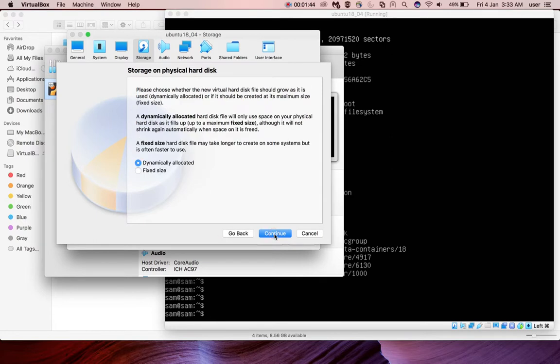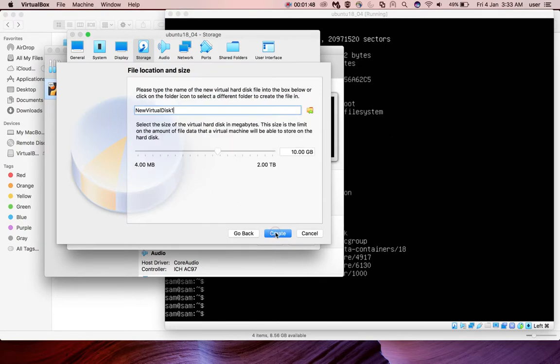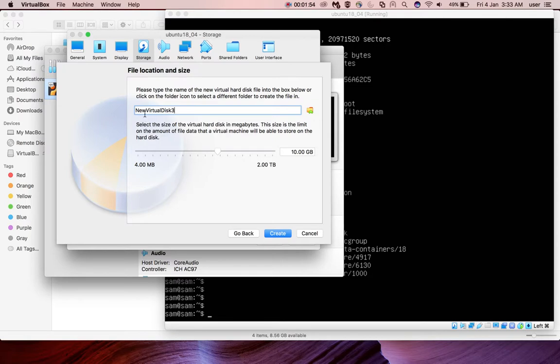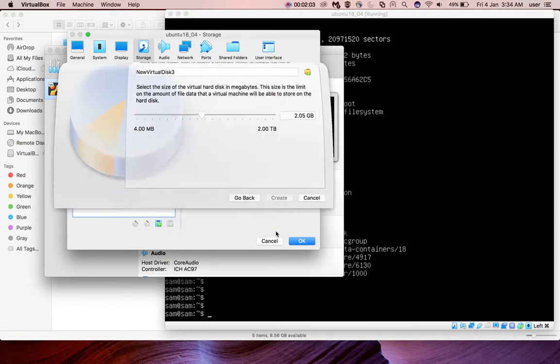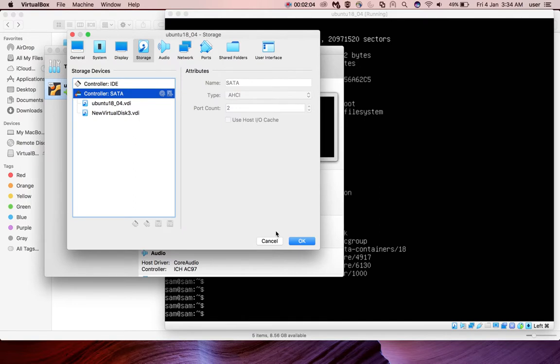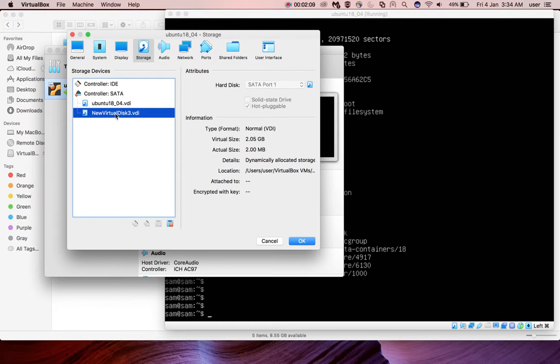Then dynamically allocated, click continue. Here you can give the name for your disk. I'm going to give 'new virtual disk 3'. Here you can adjust the size. I'm going to give 2 GB, then click create.